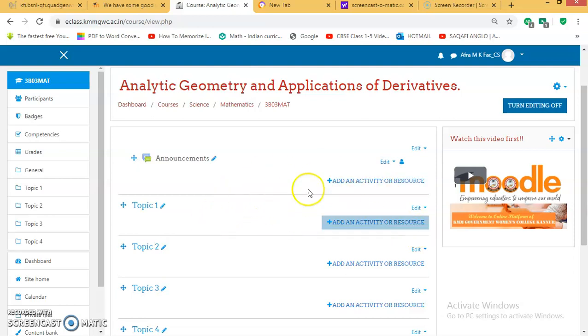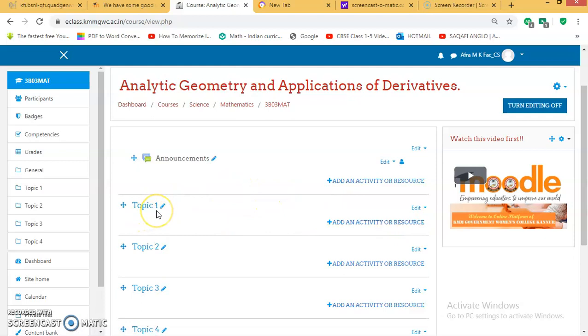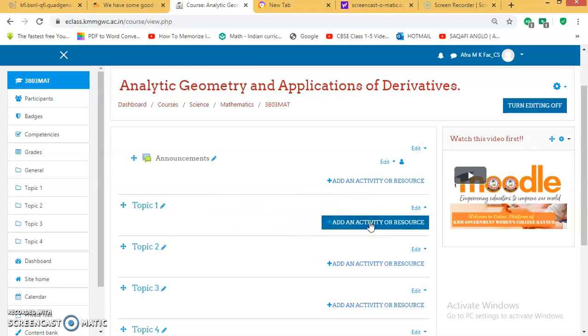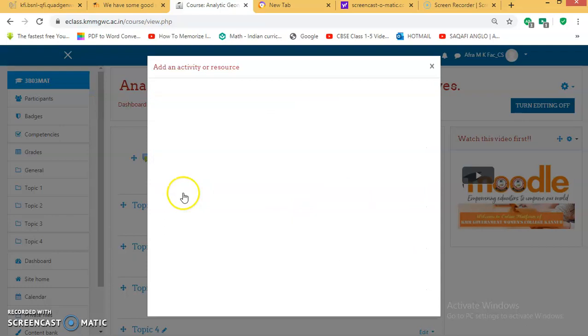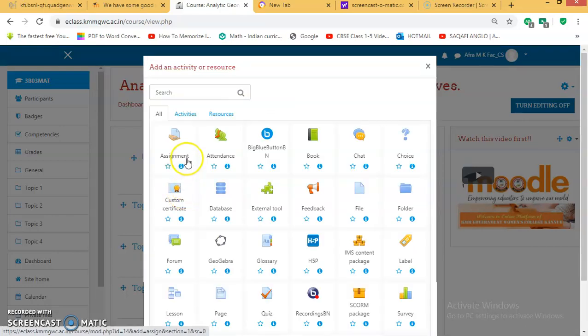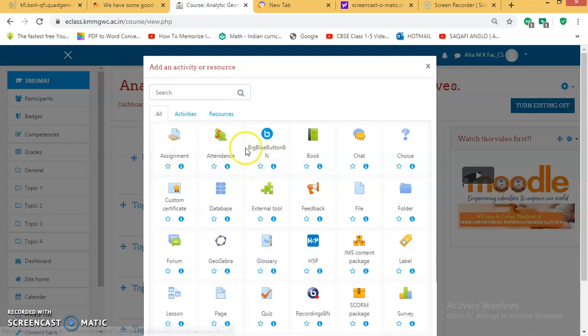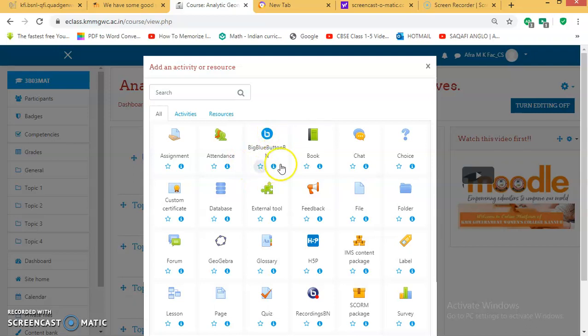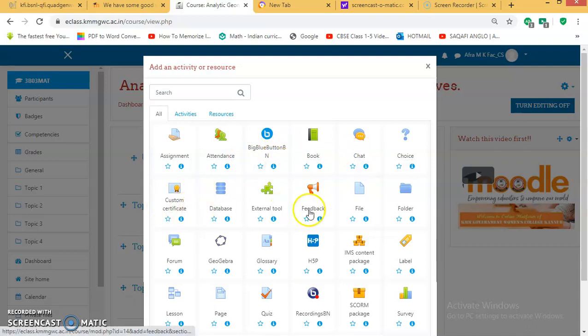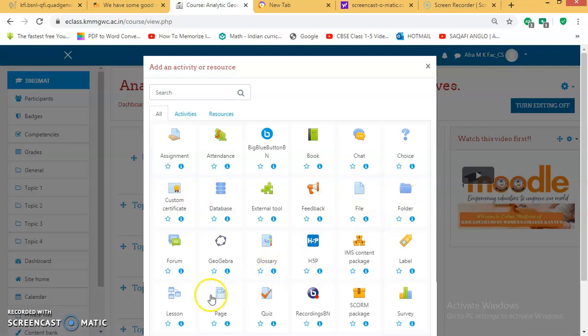Under each topic, or this Topic 1 may be regarding Unit 1, and if you want to add more resources, you can click on 'Add an activity or resource'. You can add many activities related to this unit. It can be an assignment or Big Blue Button. Big Blue Button is for creating live sessions. You can include chat, or you can add a file, or you can create a folder, or you can give a quiz, etc.